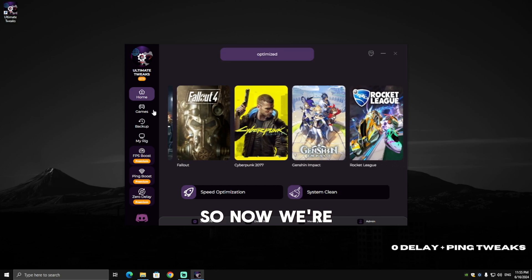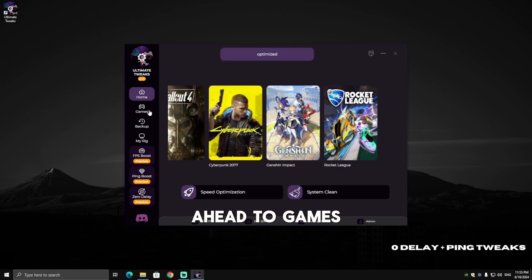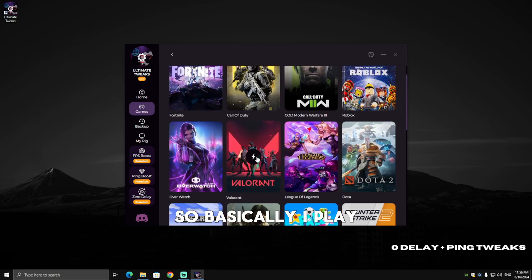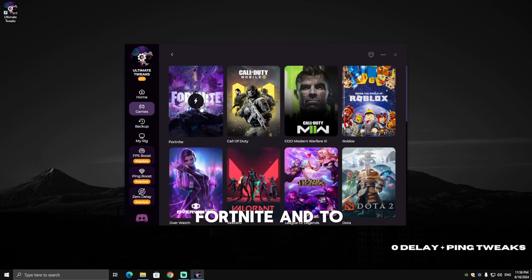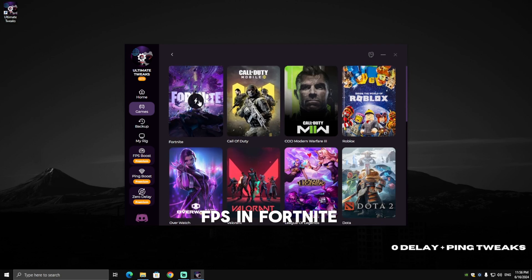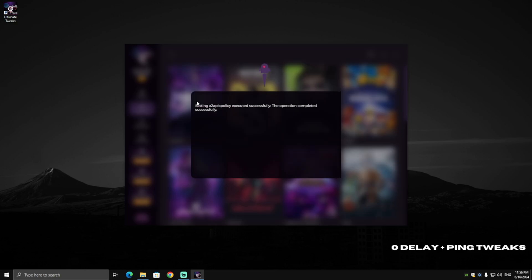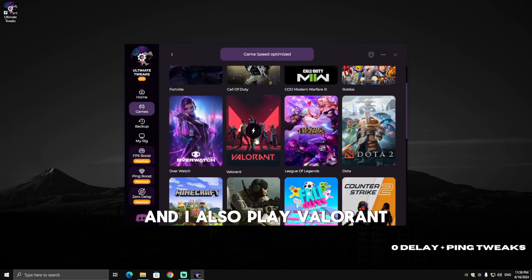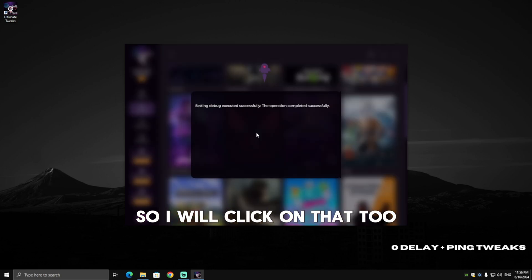Now we're going to go ahead to Games and choose what games you play. I play Fortnite and I want to get higher FPS in Fortnite, so I just click on Fortnite and it will optimize my Fortnite. I also play Valorant, so I will click on that too.